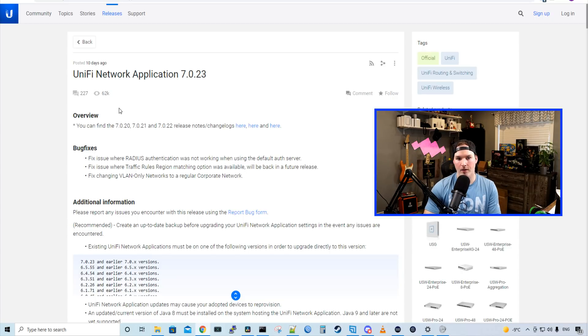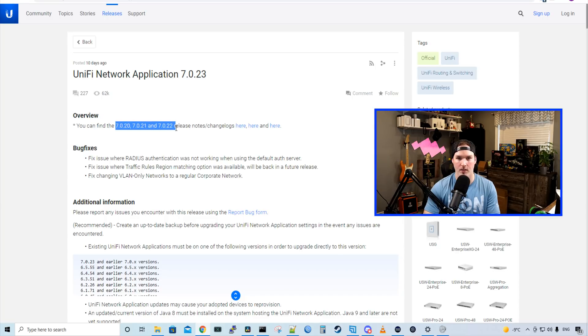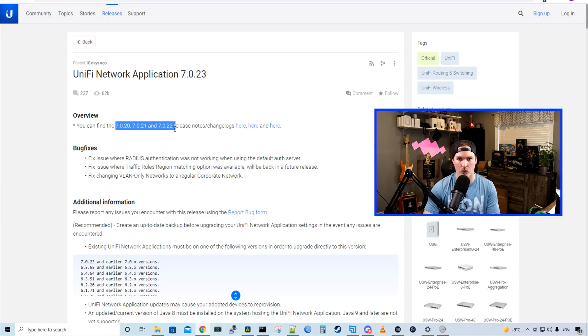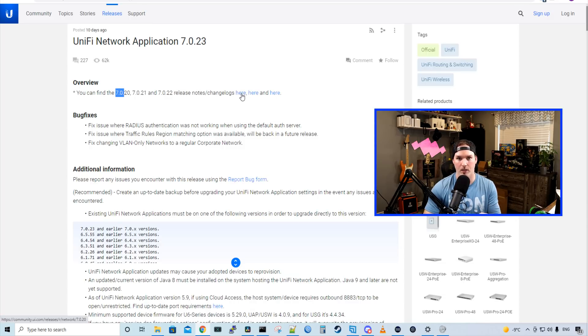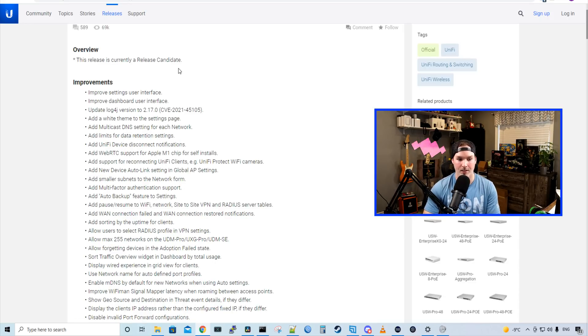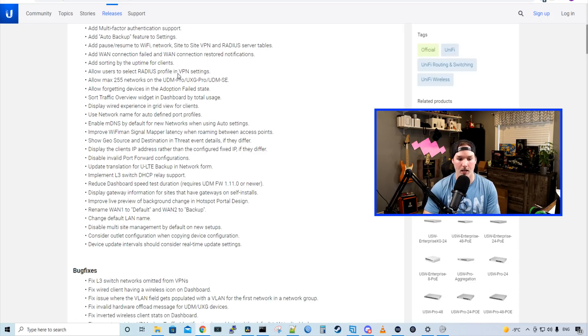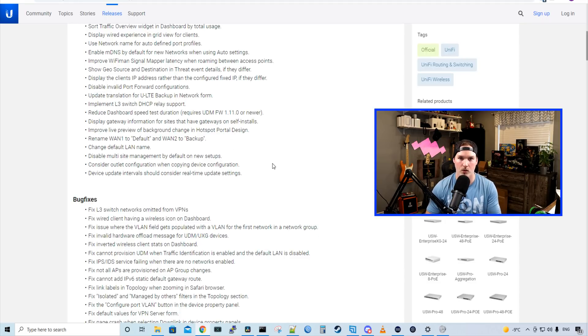Now looking at the UniFi Network application 7.0.23, we could see below that you could find all the other channel releases previous to this in the release change notes. If we take a look at 7.0.20, this was the big release that was being pushed out to people even when it was in Release Candidate. And I've already done a video on this. We could see that there's a ton of different changes, which I'm not gonna go through, but we'll go into my UDM and look at the UI and we'll look at some of the new improvements.